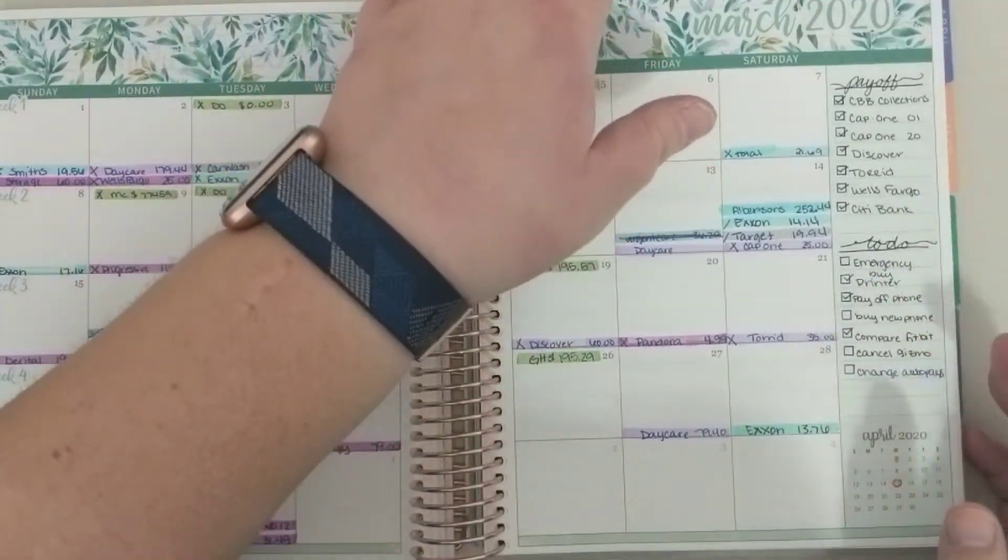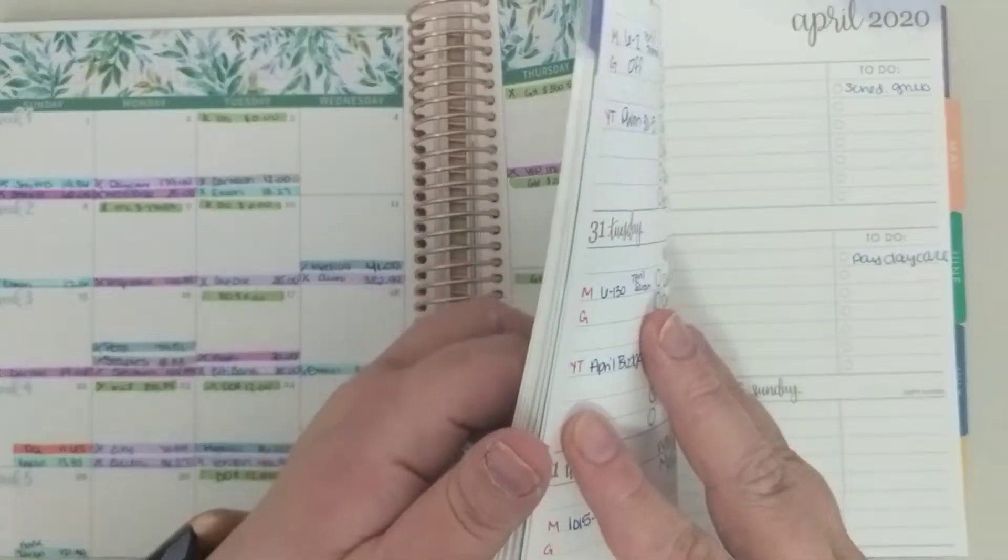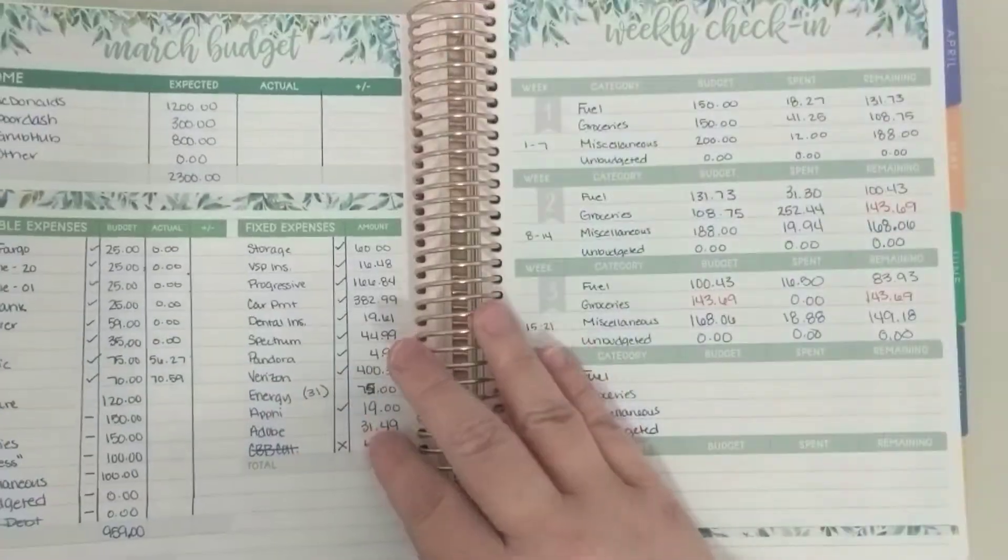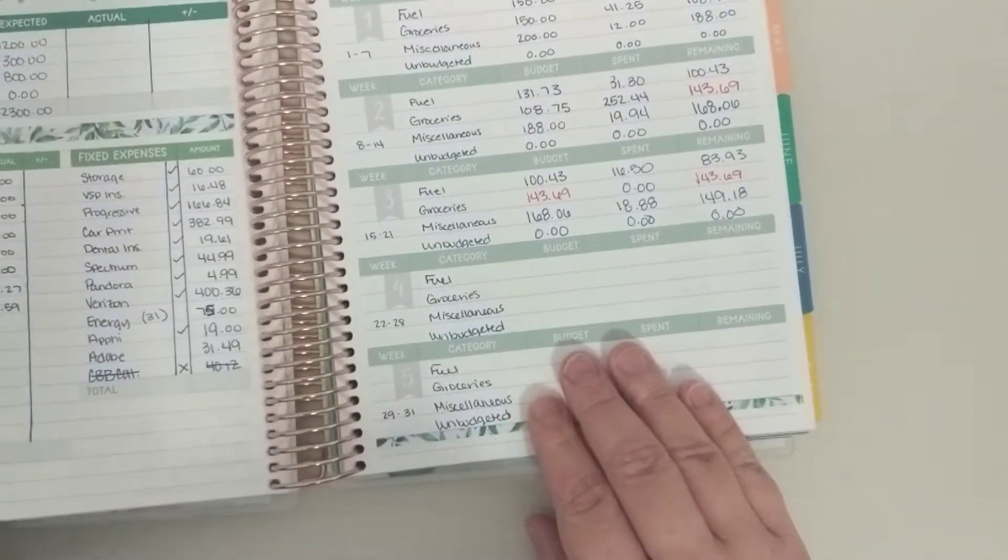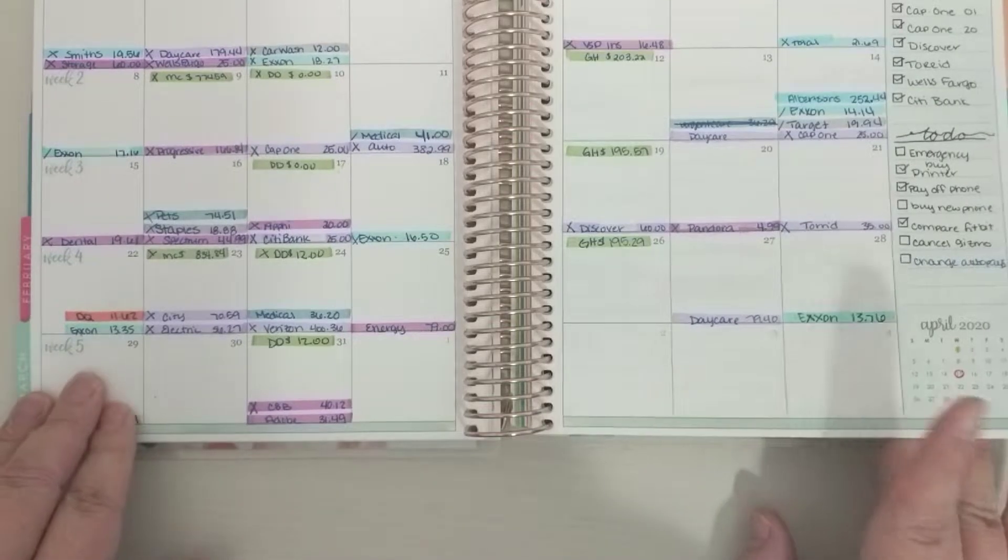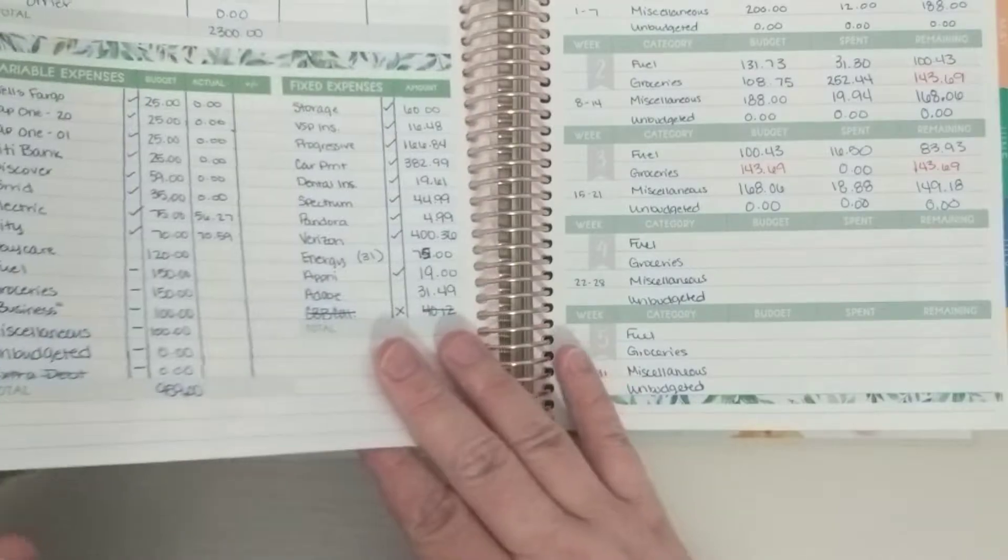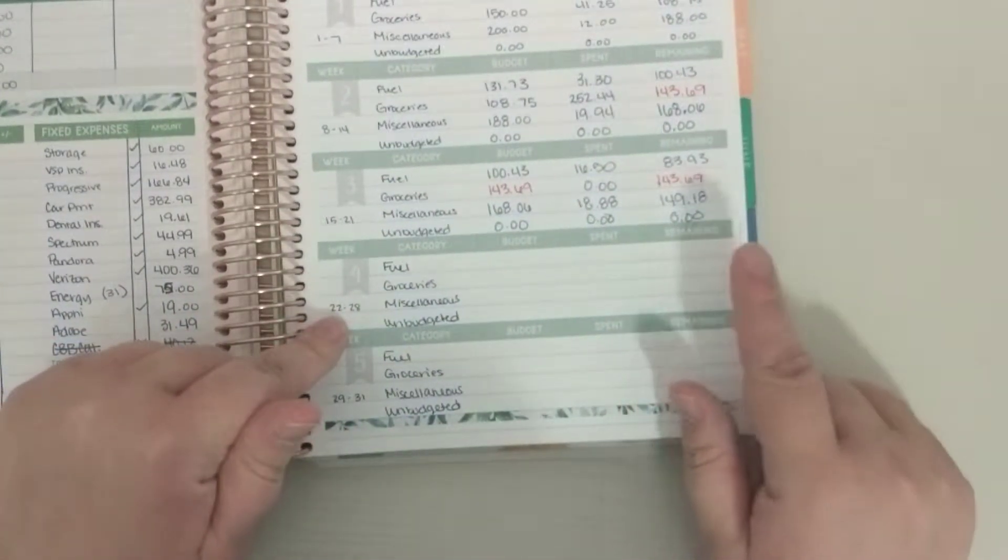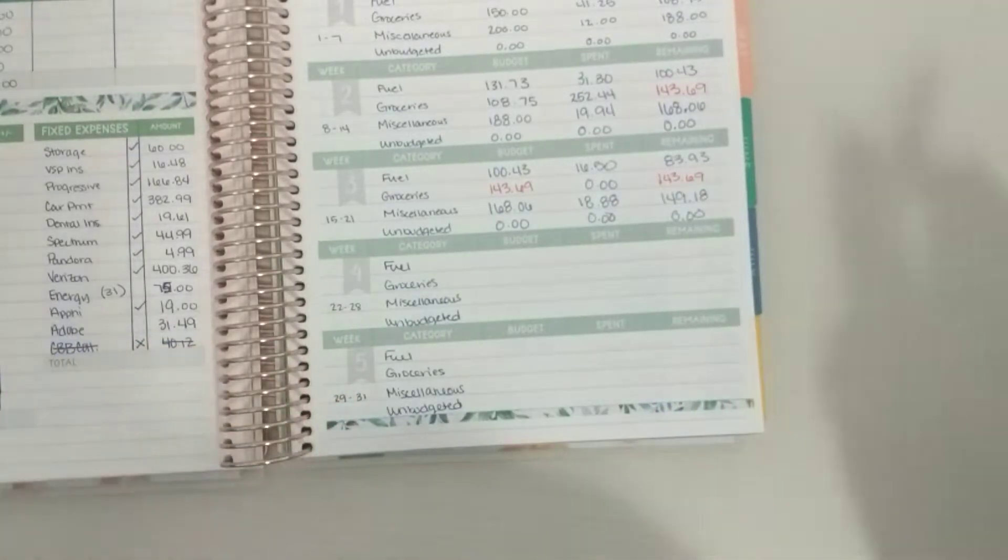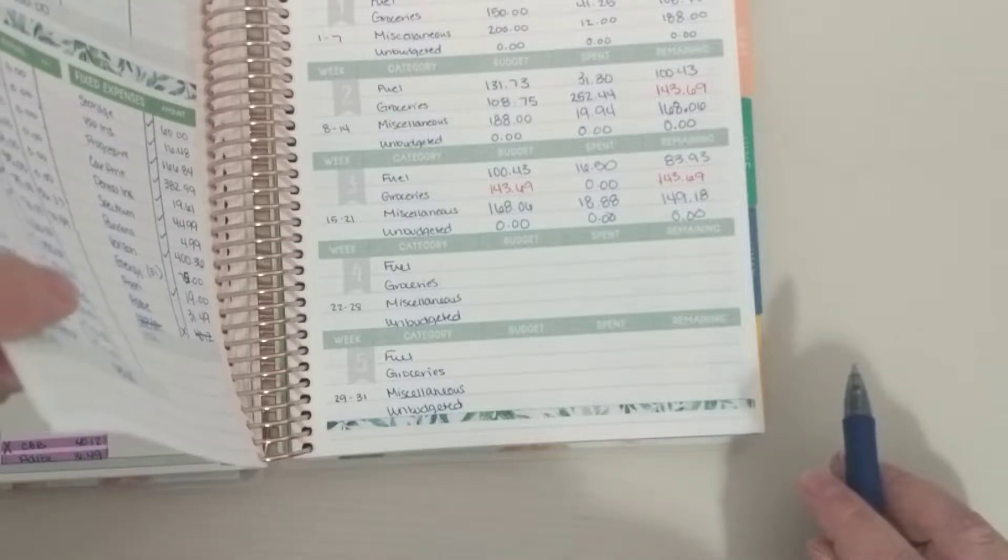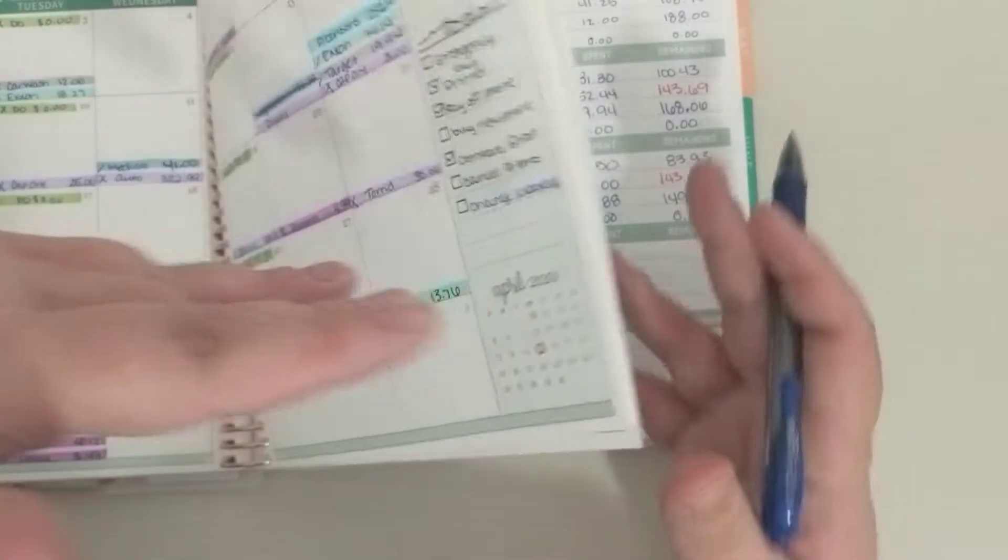If you guys have been watching for a while, you know that I like to finish my month at the end of the month and not the last week, otherwise this fifth week would go through April 4th and that just drives me a little bit nuts. So we're going to do a quick check-in for the week of the 22nd through the 28th and then for the 29th through the 31st, and that will be super easy because I don't have anything.